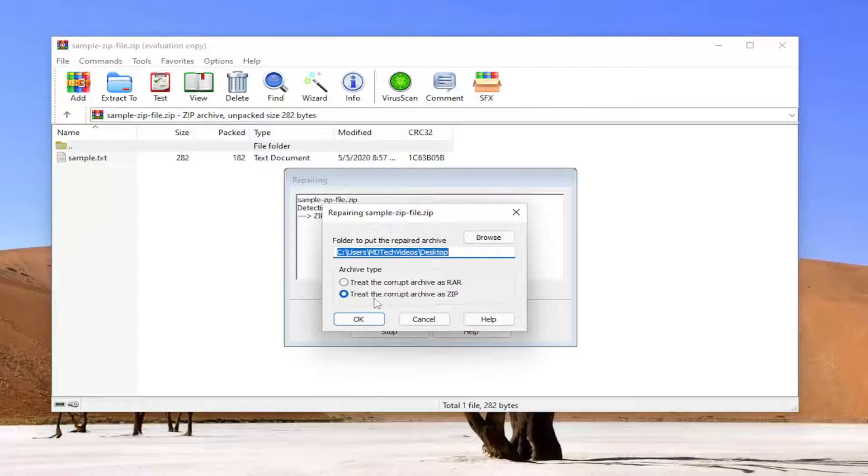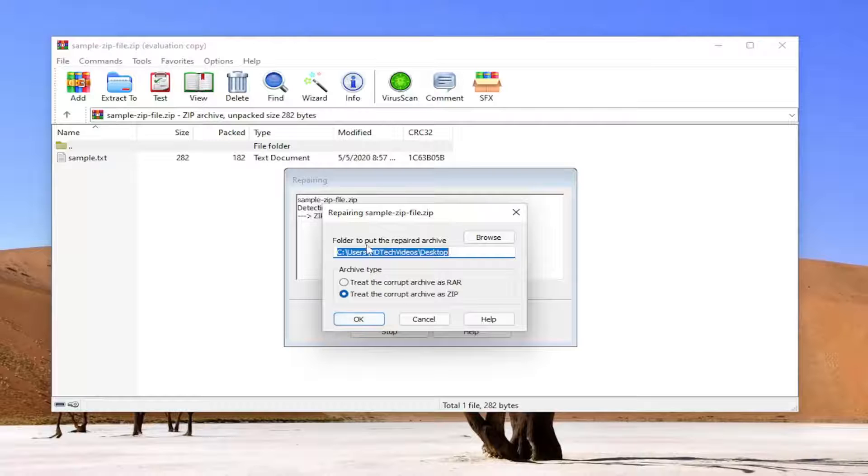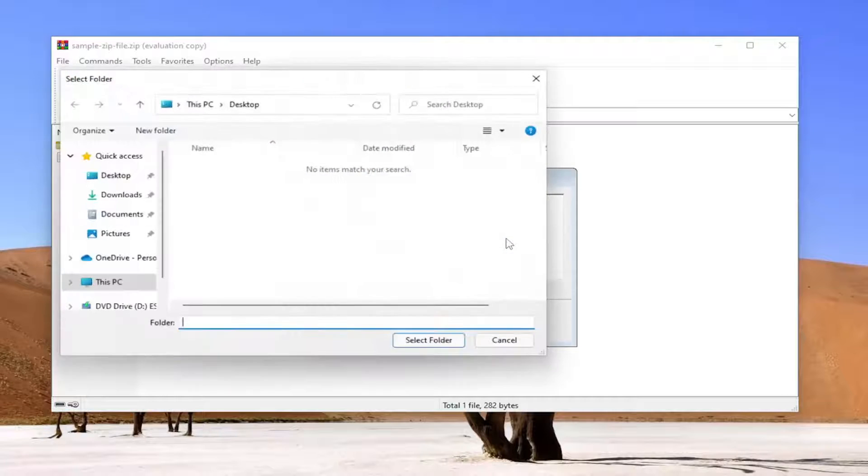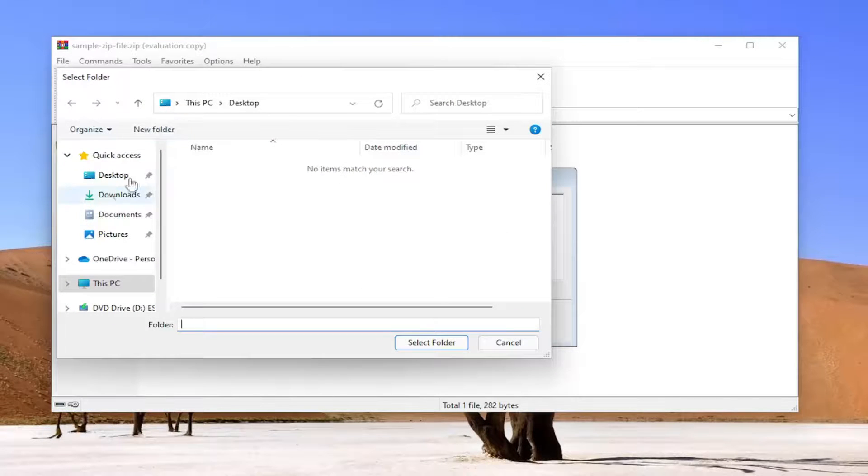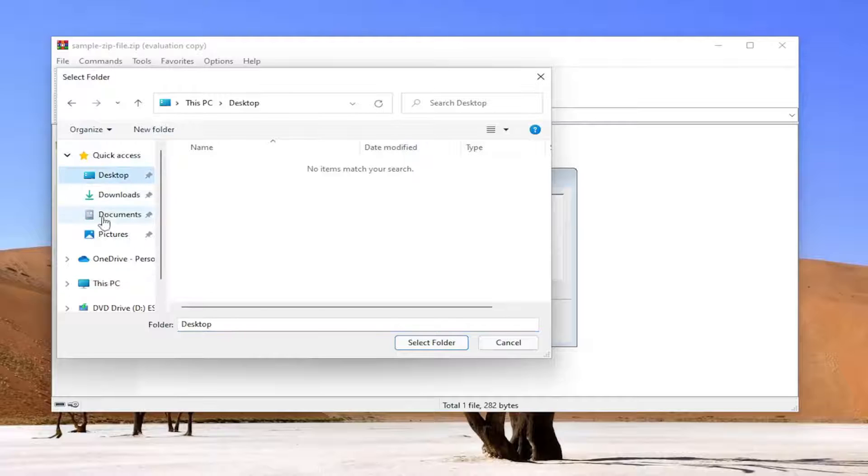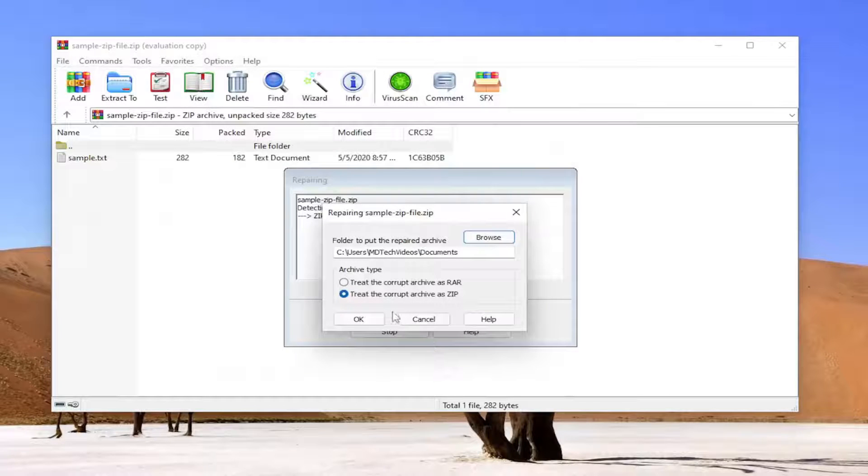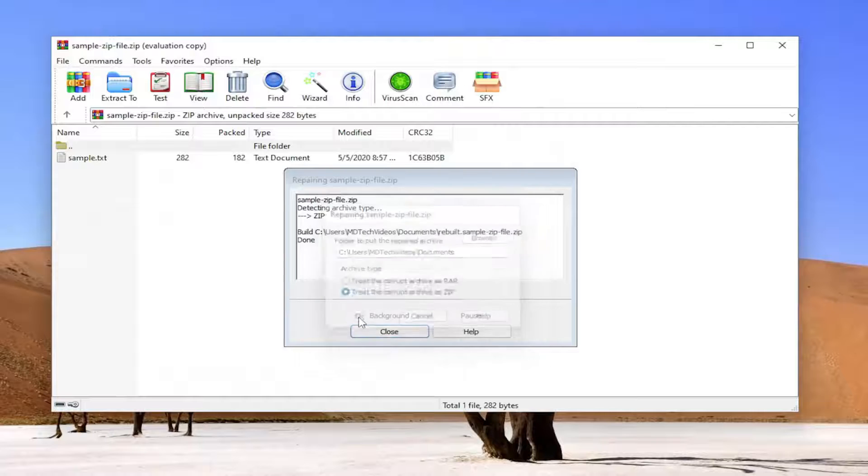Make sure it says Treat the Corrupt Archive as Zip. Then you want to select the folder to put the Repaired Archive. You would just select somewhere on the computer. I'm going to select my Documents folder. Select Folder, and then OK.